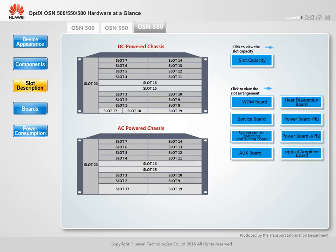The OptiX OSN 580 supports 15 service slots. A single slot supports a maximum of 20 Gbps packet capacity and 20 Gbps TDM capacity.